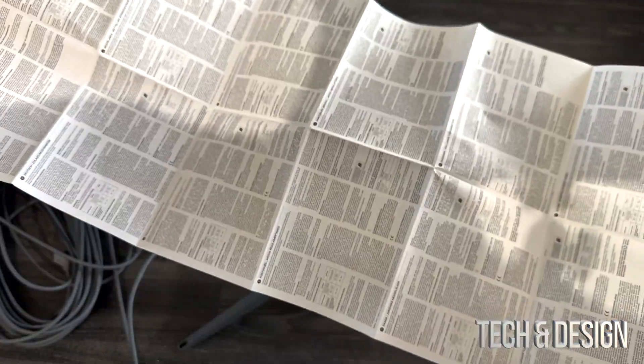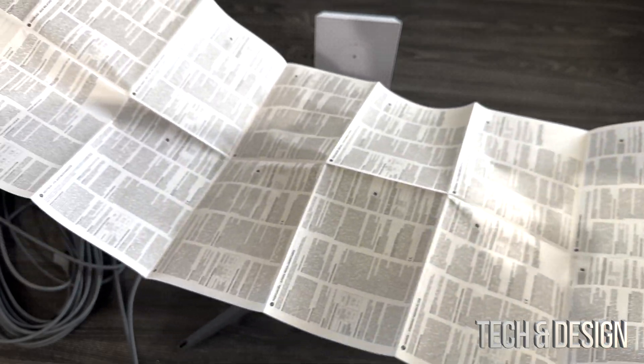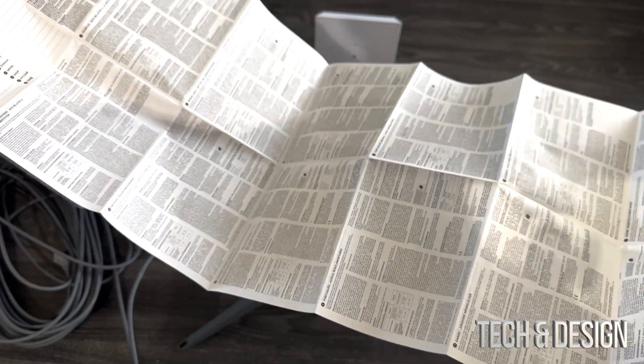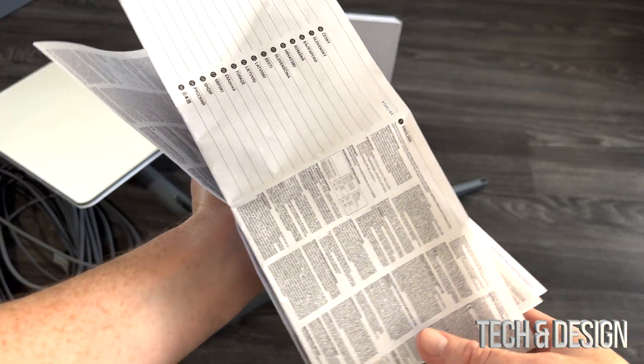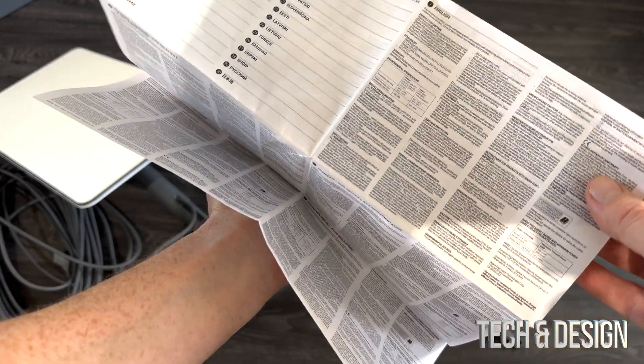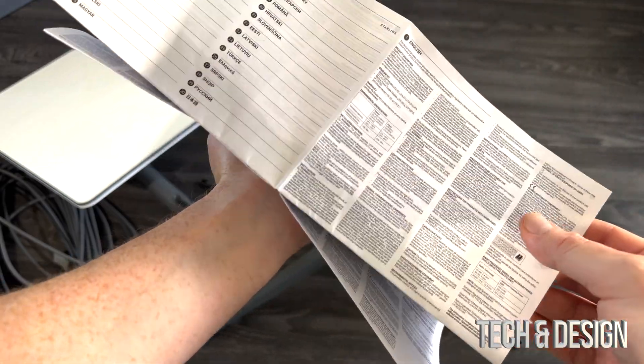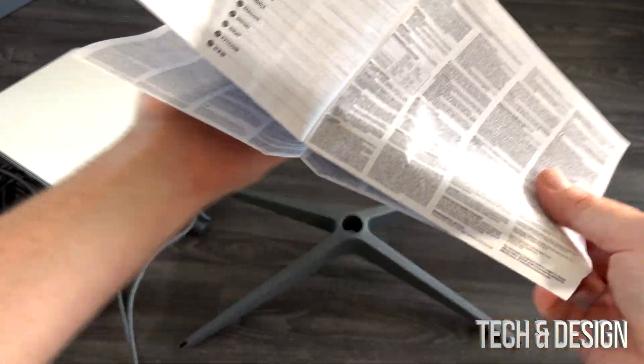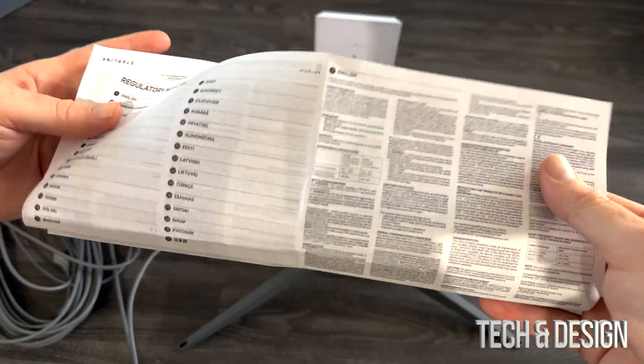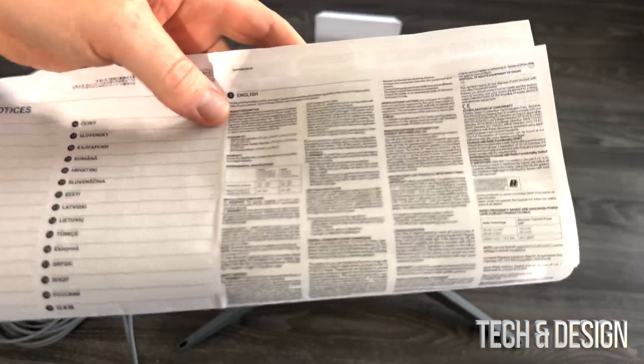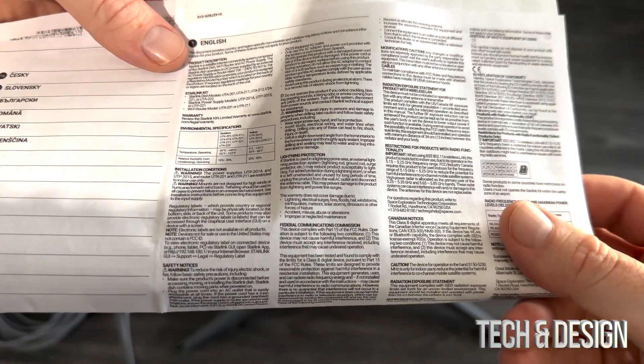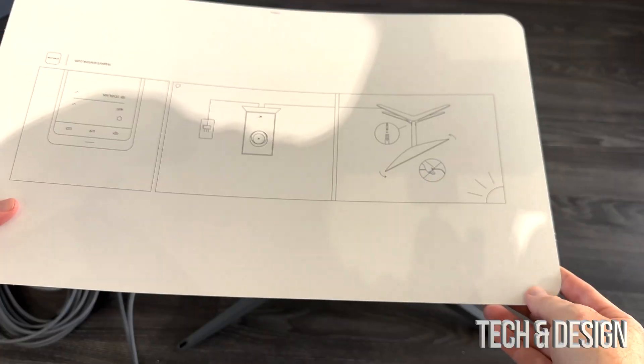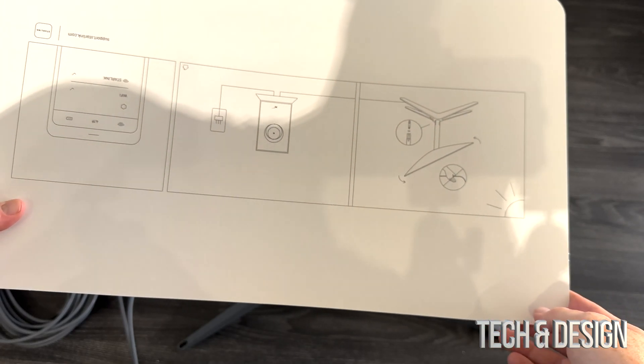And here we go. As you guys can see, they made it in almost every language possible. But that's really the only reason why this is that long, just because of this, the notices in pretty much every single language. Obviously you do get English.